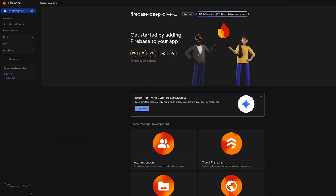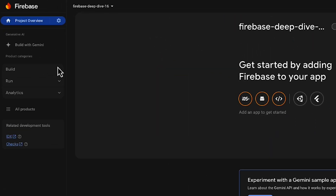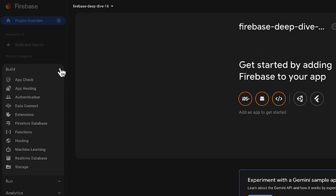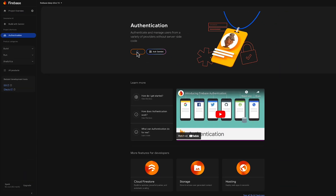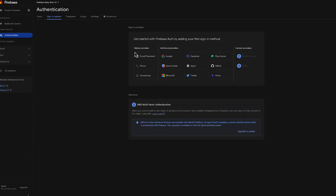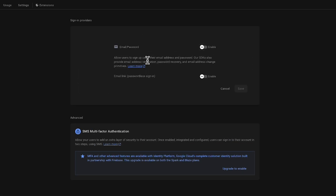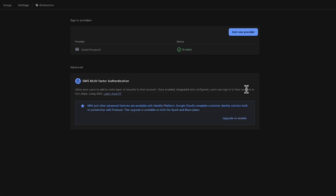To set up your password policy, visit the Firebase console and click on the Authentication tab. Once there, visit the Sign-in Method tab to ensure you have the email password sign-in enabled.